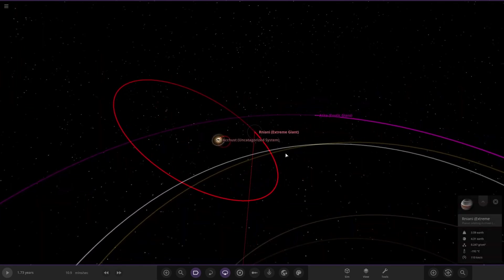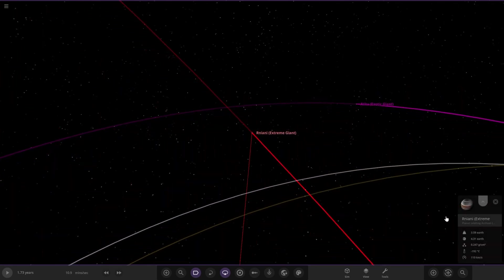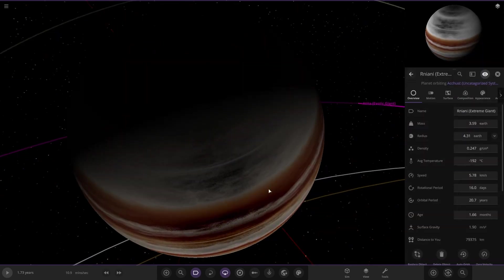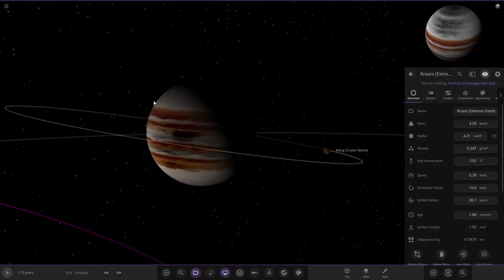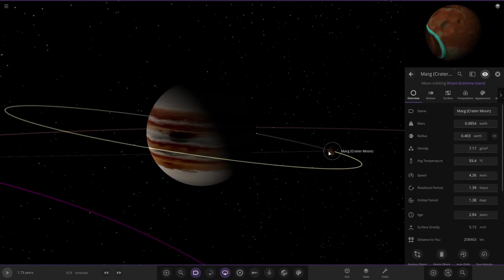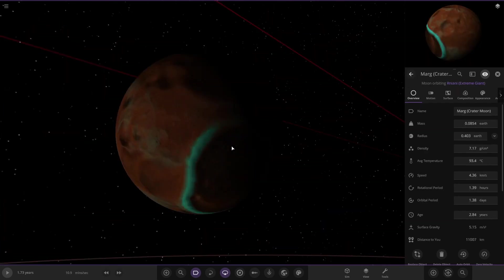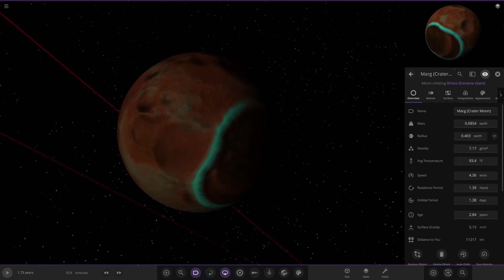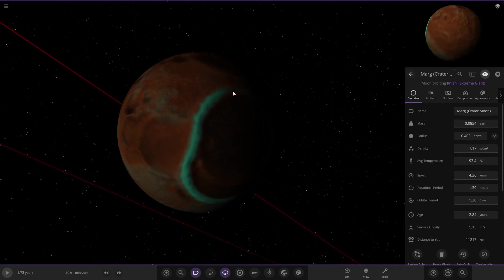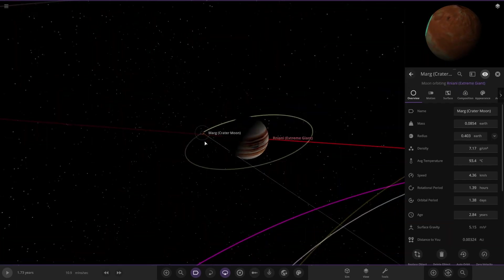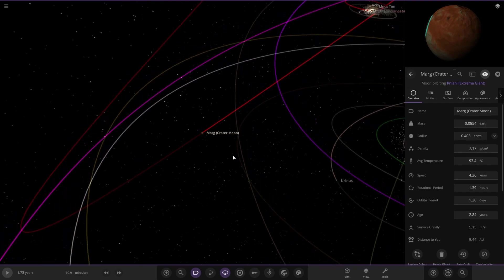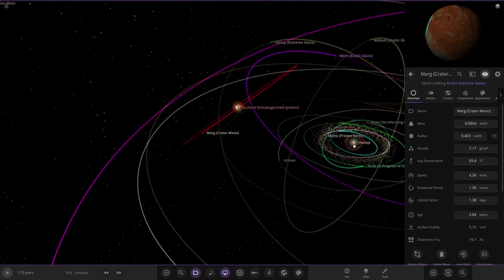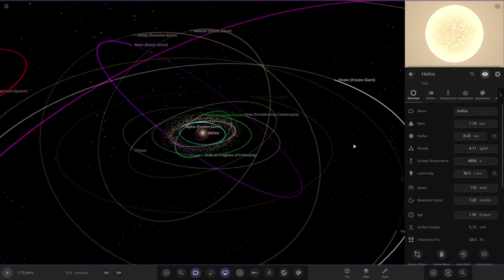One more - Extreme Giant. This one's looking pretty cool with the dark spot effects. There's crater moons - another one of those with a big mark on it. That blue area is quite interesting.